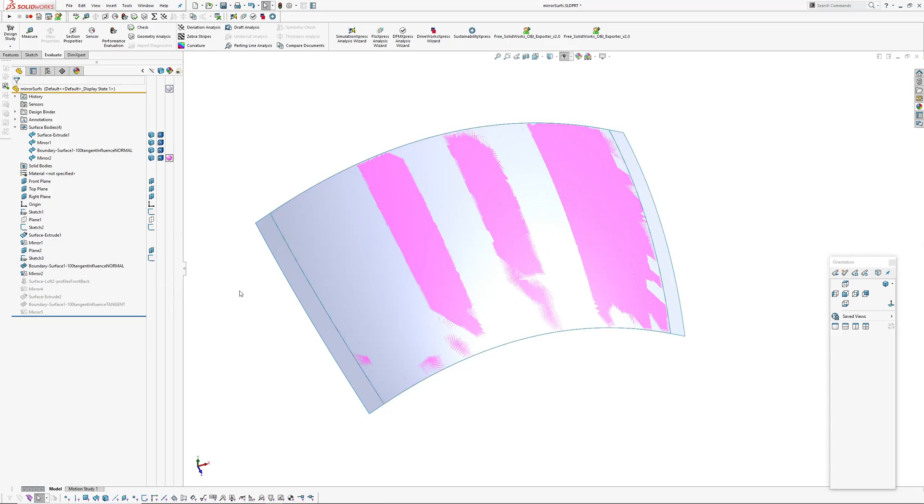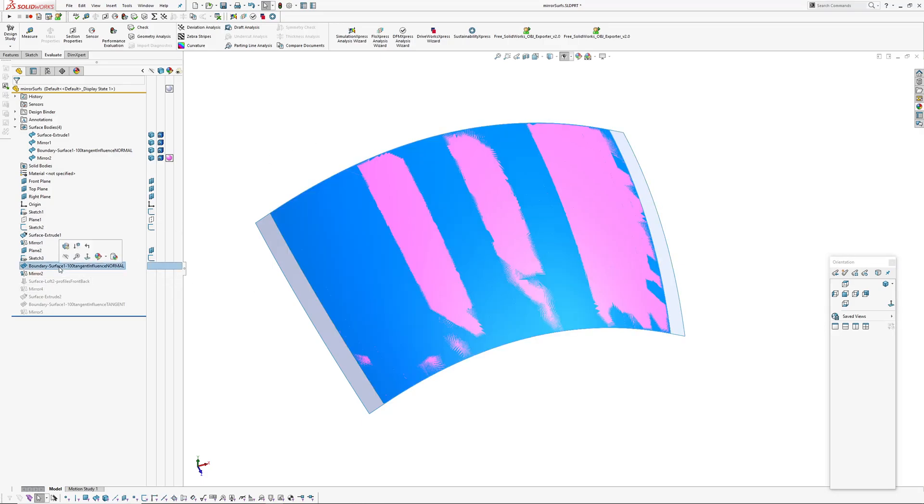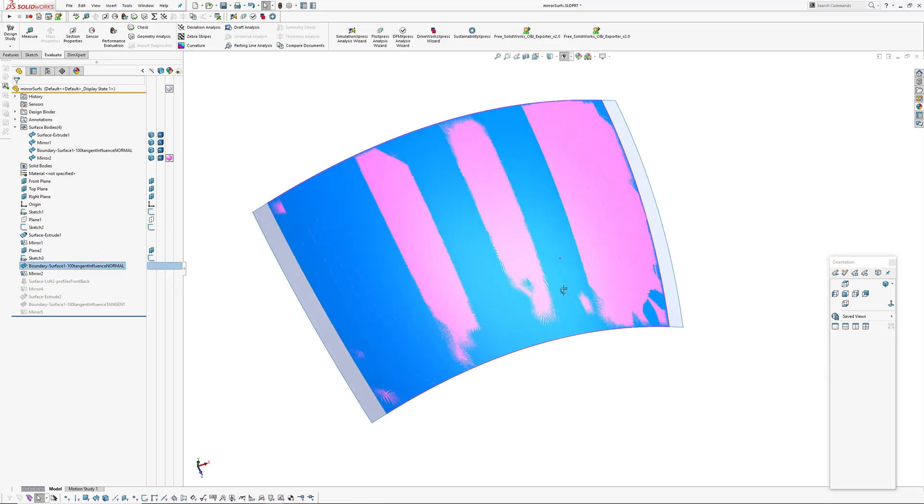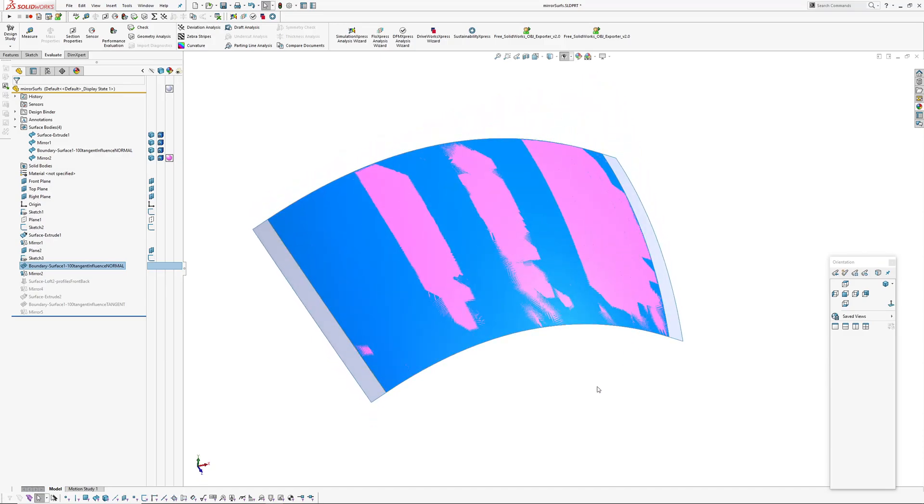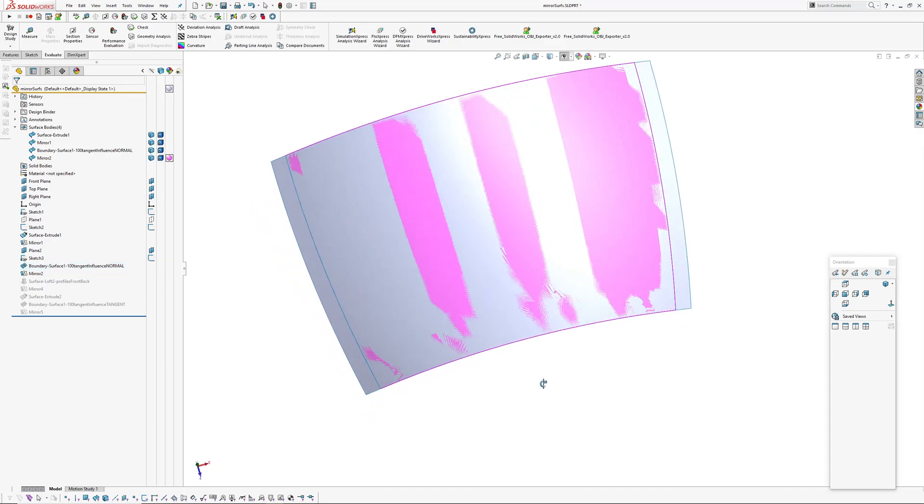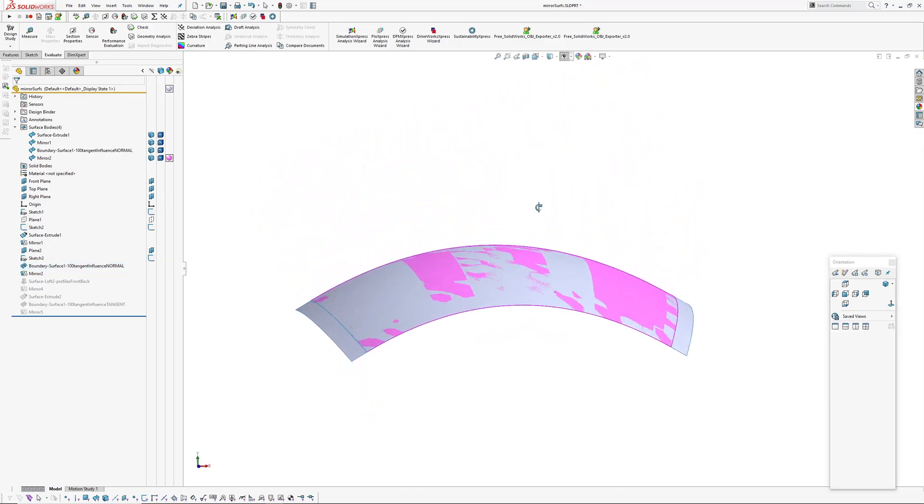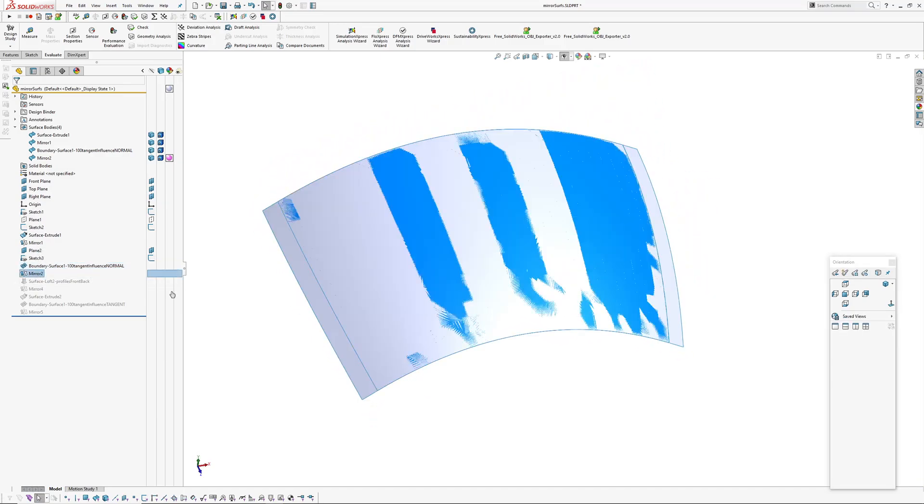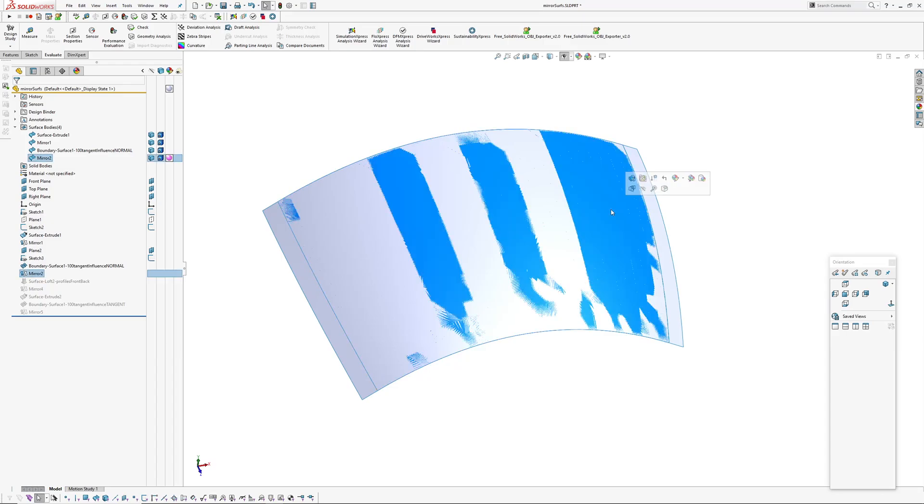So I thought to check that, I would mirror the trimming surface. And I noticed you can see straight away there, there's a difference in the surfaces. This one's protruding through, the mirror's protruding through the other one.